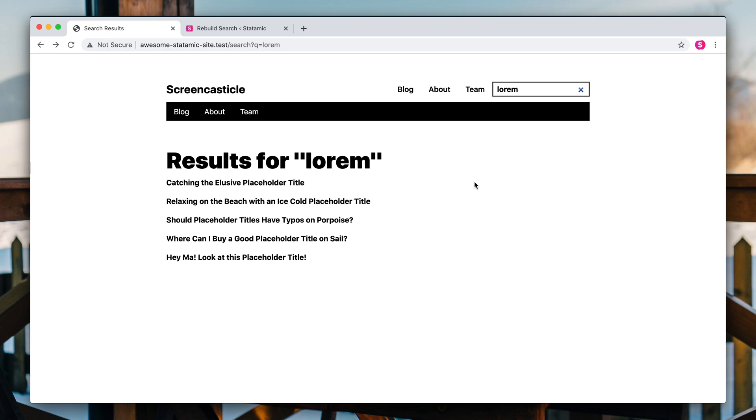Cool. So there you go. That is a basic kind of bare bones Statamic search system.